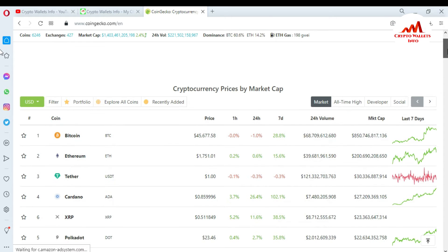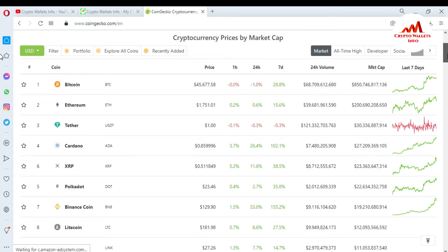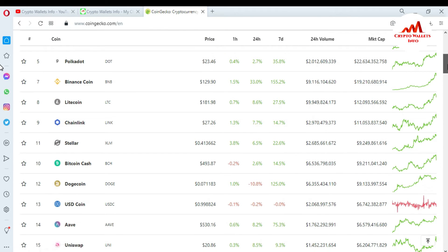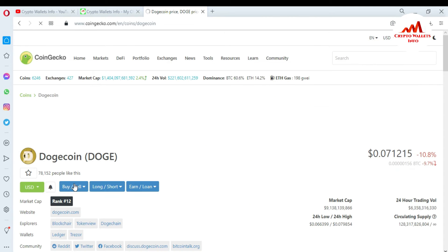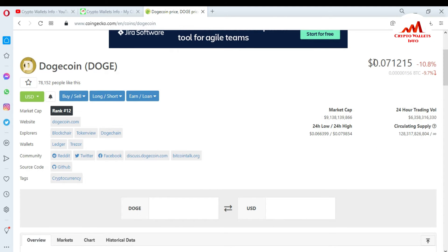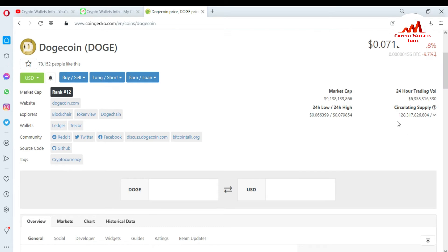There is all information about all cryptocurrency coins. First I need to search where Dogecoin is — the ranking this time is Dogecoin at number 12. I just simply click on this link and you can see all information about Dogecoin. You can get it from this page — this time the price is Dogecoin $0.07.